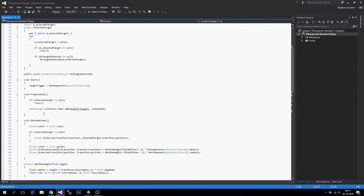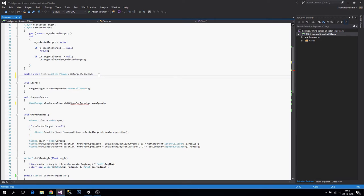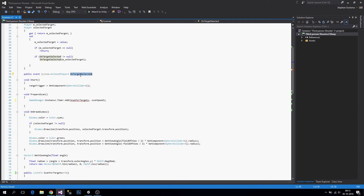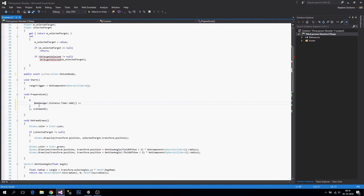Of course prepare for scan cannot scan again because we don't have the type we want to scan for. So we're also going to remove that part and make an event here. When we are ready to scan — let's call this on scan ready — just a System.Action with nothing. Then in prepare scan we add a timer and check if on scan ready is set.